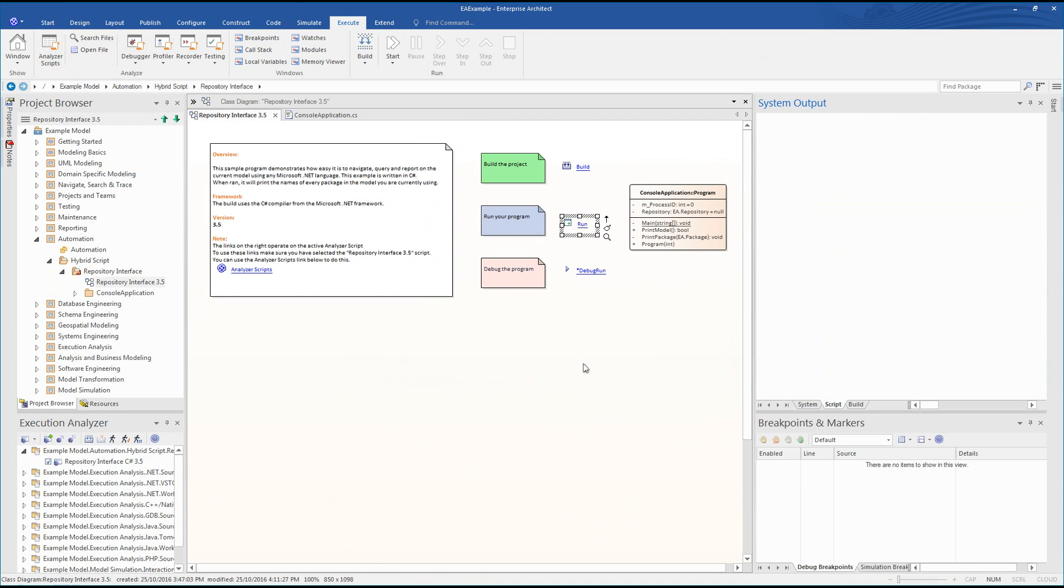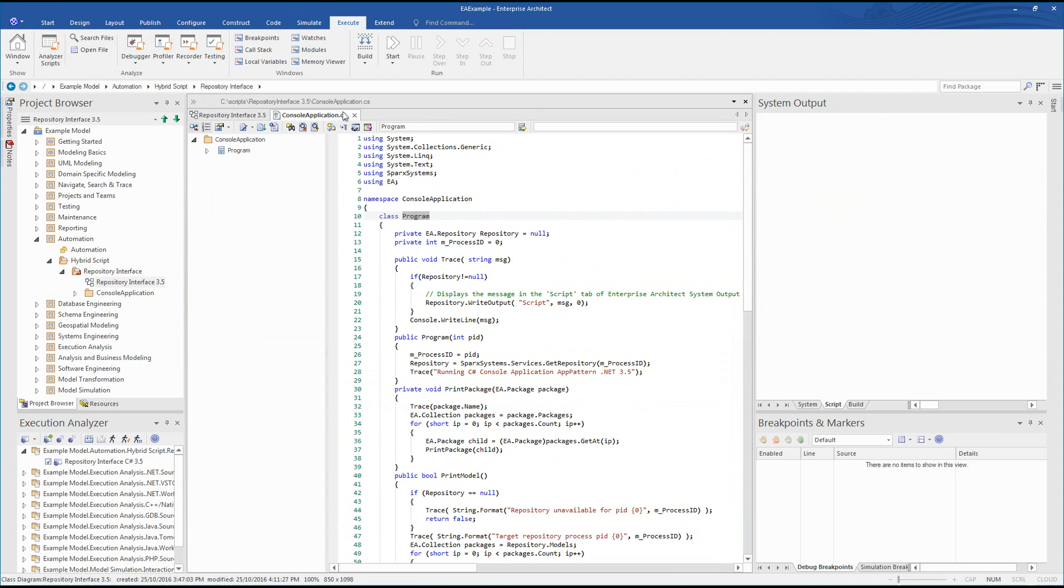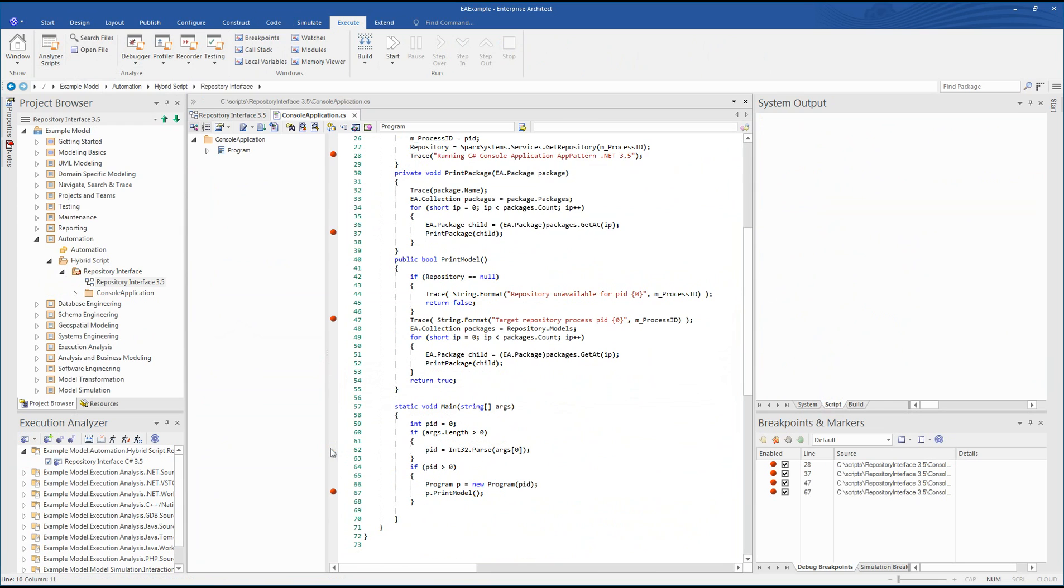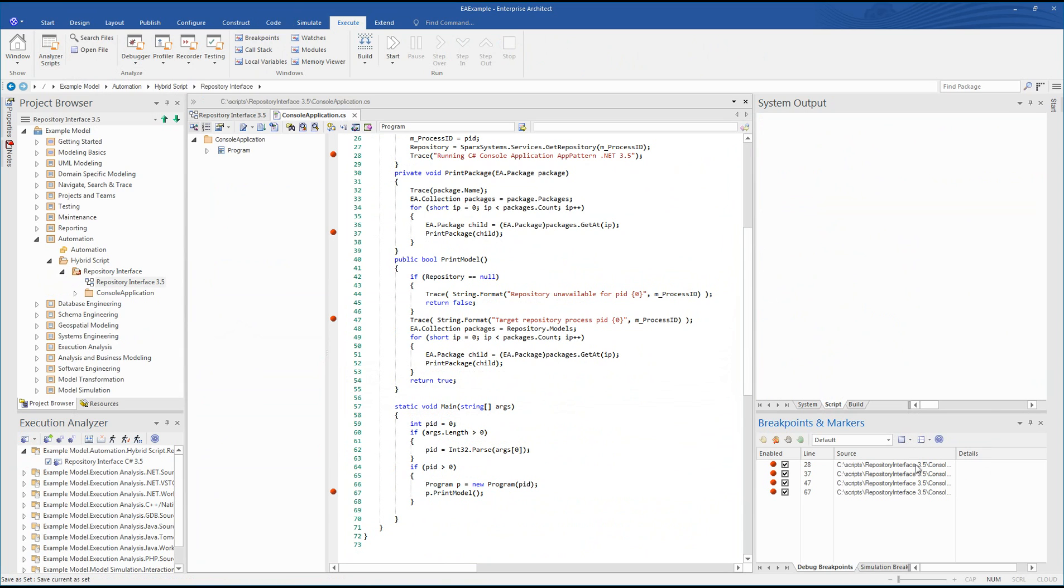I'm going to break execution at lines 28, 37, 47, and 67. Line 28 contains our first trace statement that indicates that the application is running. Line 47 prints the process ID and the other breakpoints allow us to observe the printing process. You can use a breakpoint set to group and manage your breakpoints.